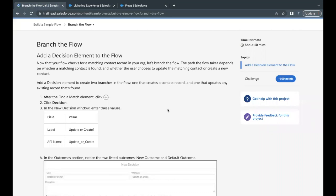Hello everyone, welcome back to another video of Trailhead explanation. In this video, we are going to cover unit three, branch the flow from the module, build a simple flow. So this is the third unit of this project series.